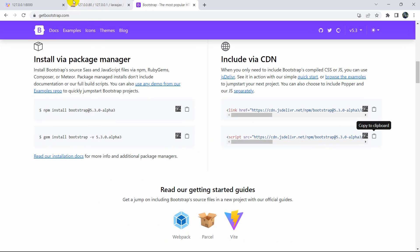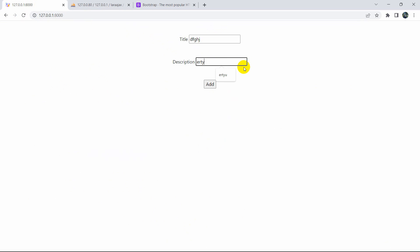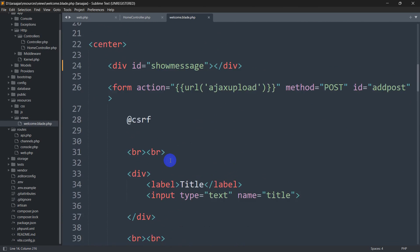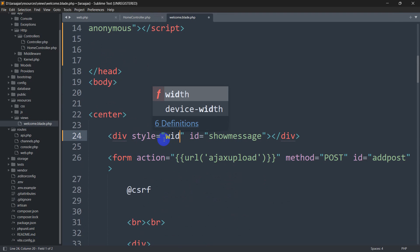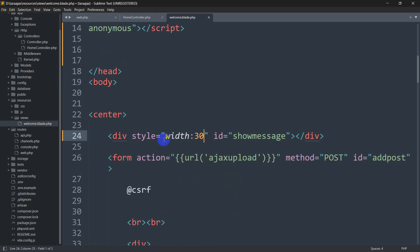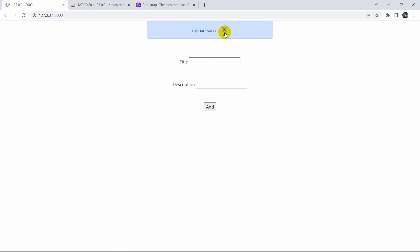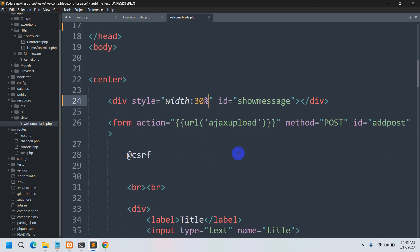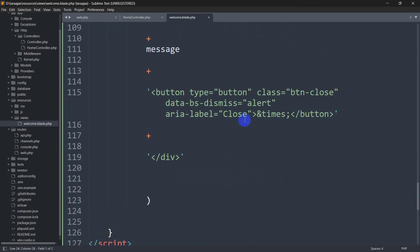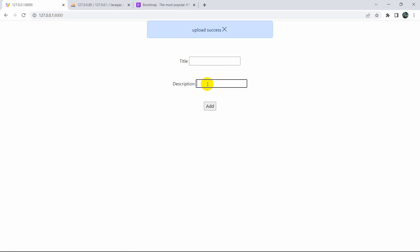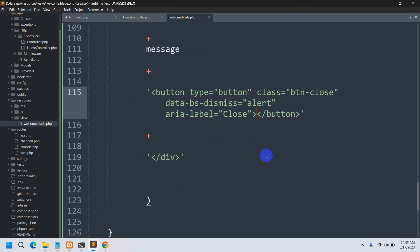Now if we refresh and add some random data and click add, you can see the alert design appears with the close button. The width is too big so let's fix it — inside the div we'll add a style attribute: width 30%. Save, refresh, add something, click add — now it looks better. But there are actually two close buttons because we already have 'aria-label=close'. Let's remove the '&times;' at the end. Save and refresh — now there's only one close button.